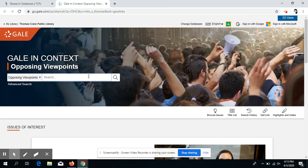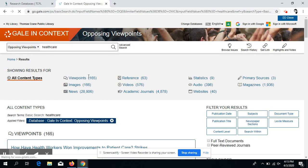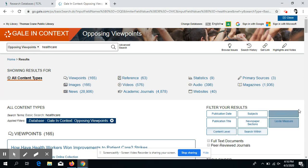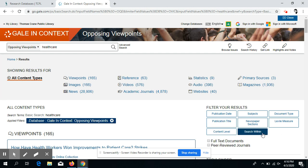For today's example, we're just going to look up something in the search bar. Once we get to this page, we can filter our results either by type, which is up at the top, or over here more specifically by publication date, subjects, reading level, or content level. We can also search within this topic to make it more specific.